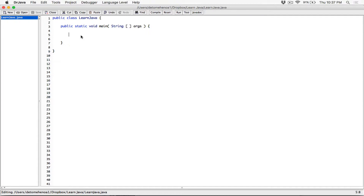The user is supposed to enter a password in order to log in. If they type the correct password, the program will display 'welcome user.' If the password they type is incorrect, the program will say 'incorrect password.' We don't care about the case, as long as they get the password correct they should be able to get in.